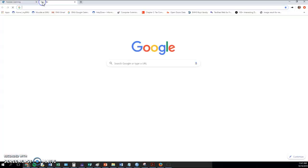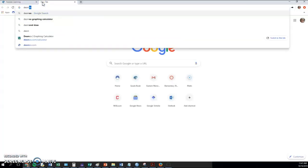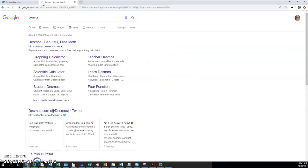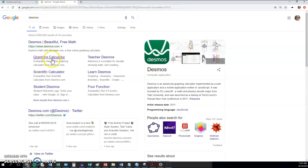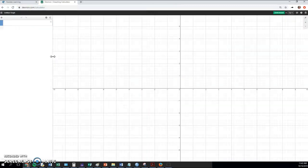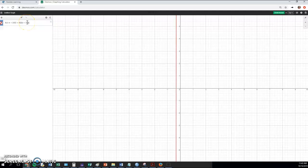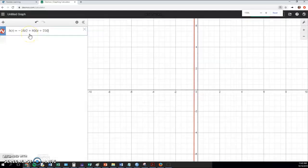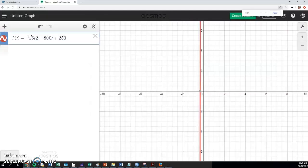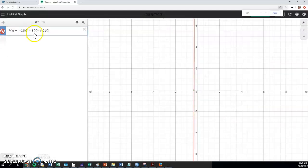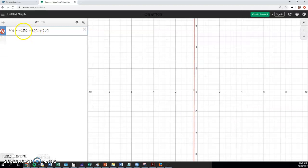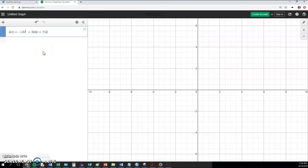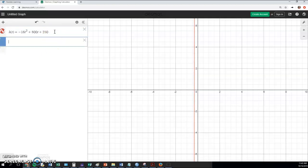I'm going to open up Desmos. We'll go to the graphing calculator, and I'm going to paste that. Now I'm going to look and make sure that actually did it right. And it looks like it did everything fine except that t squared. I'm going to backspace, use the caret, and then use a 2. There we go. And then I'm just going to press enter.